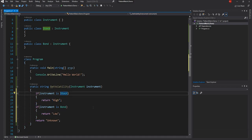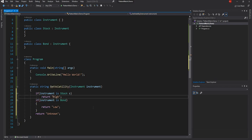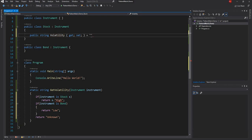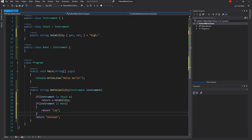In C# 7 what we can do is use the 'is' keyword inside an if-statement and declare a variable, and then call upon a property or function on that member variable. So if the class had a property, we can use that directly. This is the feature which was introduced in C# 7.